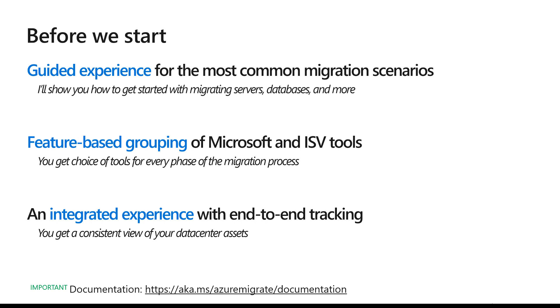We saw how to create the new Azure Migrate project. Azure Migrate is now a hub for all your migration needs and tools. We saw the guided experience for servers, which would have worked the same if you wanted to migrate databases. We also saw the feature-based grouping of Microsoft and ISV tools and how you can select the tool that works best for you for your migration scenario.